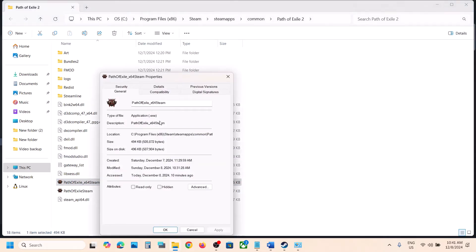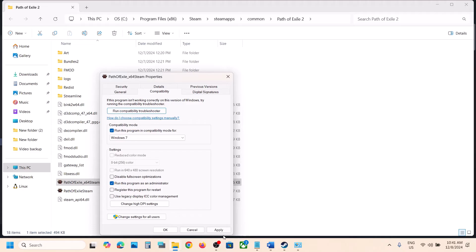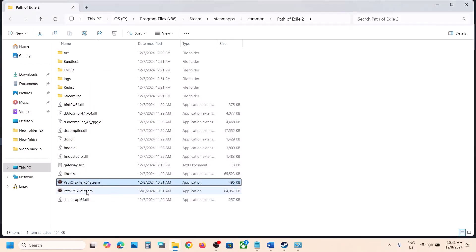If that does not work, you can select Windows 7 instead and hit Apply. Click OK and launch the game. If still not working, put a check on Disable Full Screen Optimization, hit Apply, click OK, and then check.